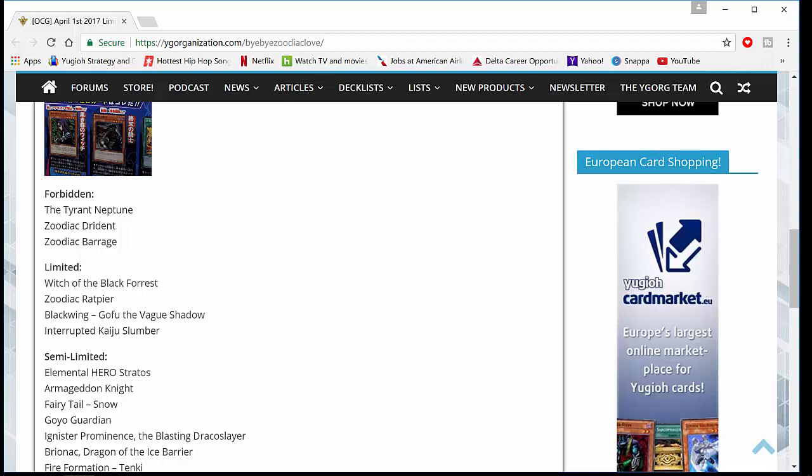Witch of the Black Forest. I believe it does have an errata that doesn't make it as strong as it once was. For those of you that don't know, back in the day, Witch of the Black Forest, when it goes to the graveyard, could search any monster with 1500 or less defense. Jinzo was always a popular option just because Jinzo was amazing back in the day. So it'll be interesting to see since they errata'd it what it really will do in the OCG as well as the TCG.